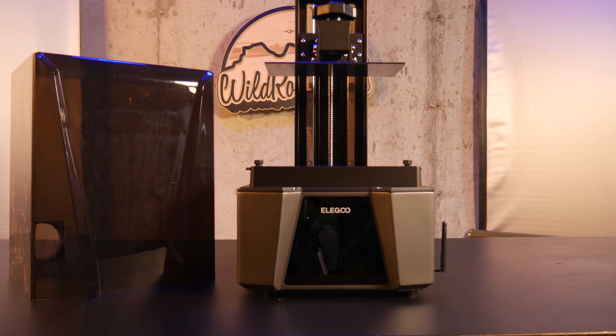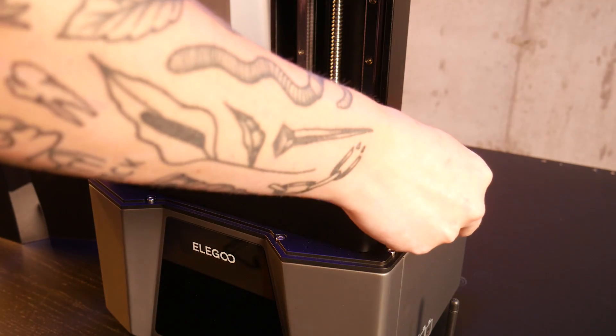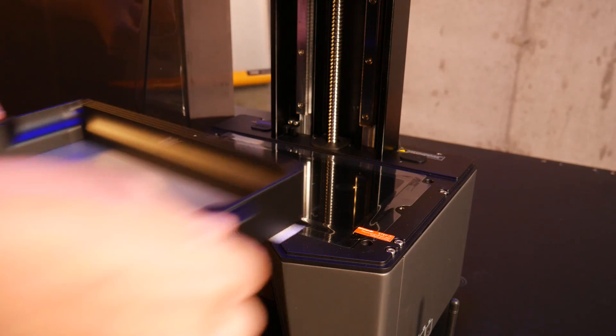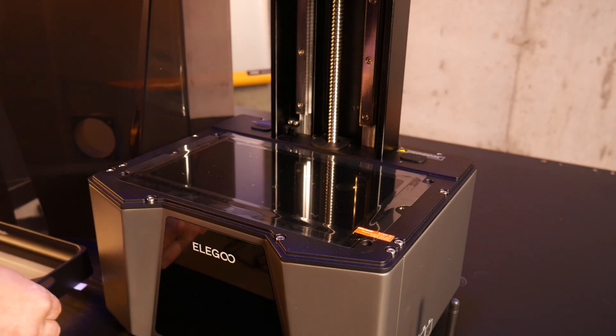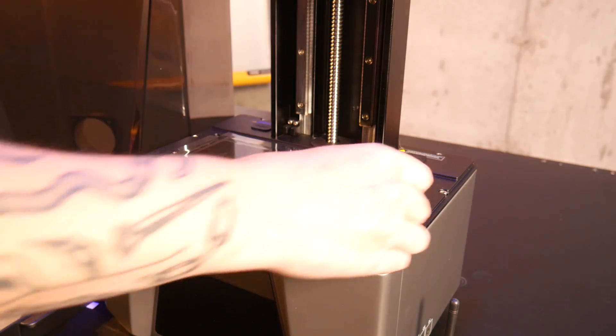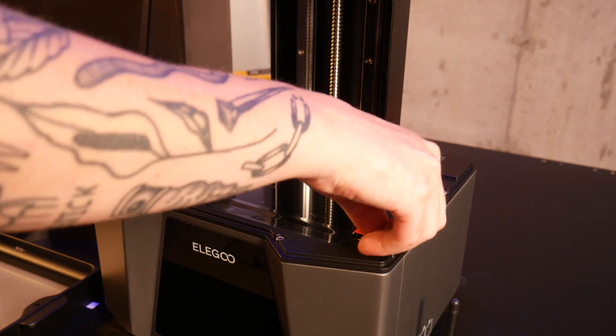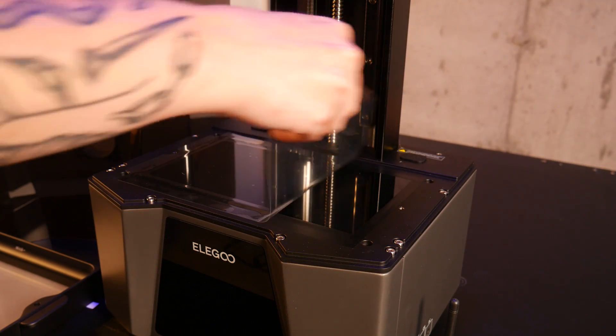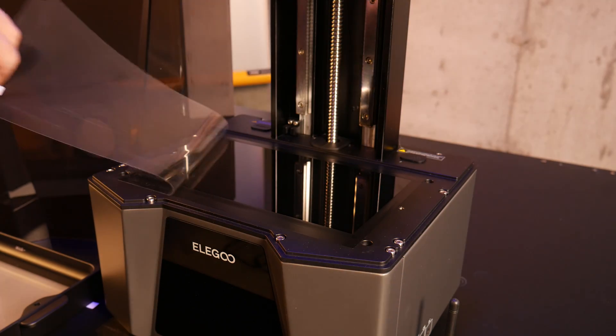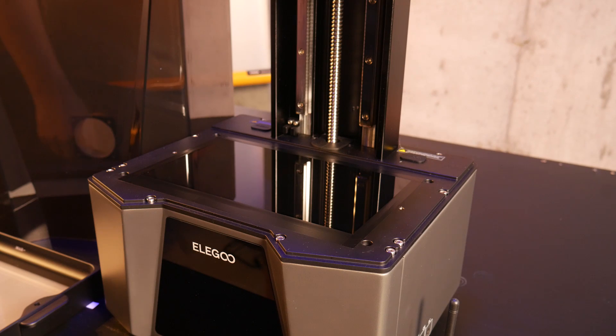Let's quickly go over the specs. The star of the show is its 10-inch 12K monochrome masking LCD with a pixel size of 19x24 microns and a resolution of 11,520x5,120.